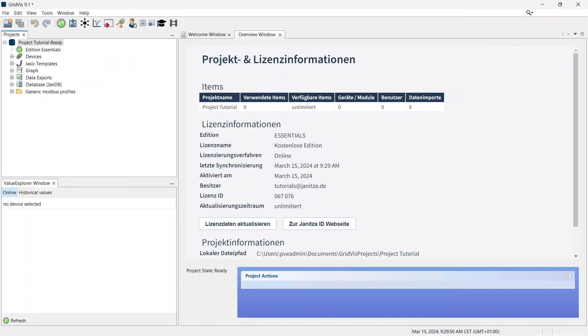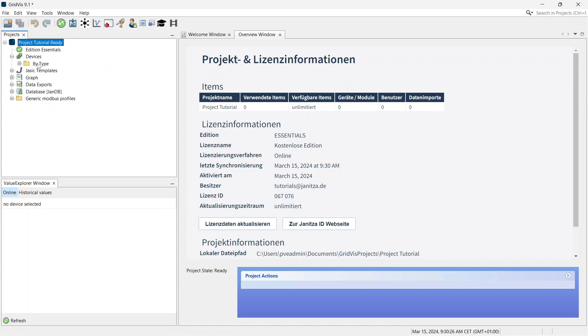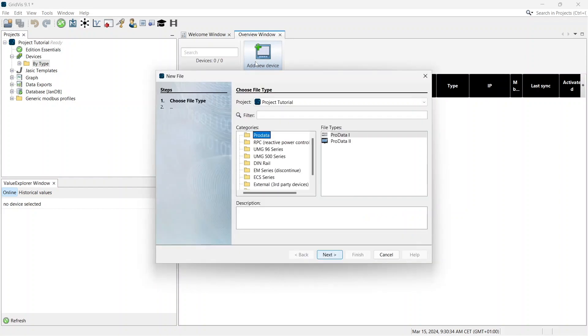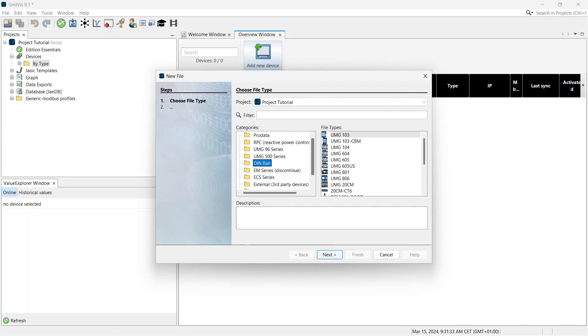Once you have licensed your project, you can add devices. To do this, expand the Devices entry in the Project Tree and double-click the By Type folder. Click on Add New Device. In the New File window, select which file type you would like to add. As an example, I will add a UMG801 to the project.